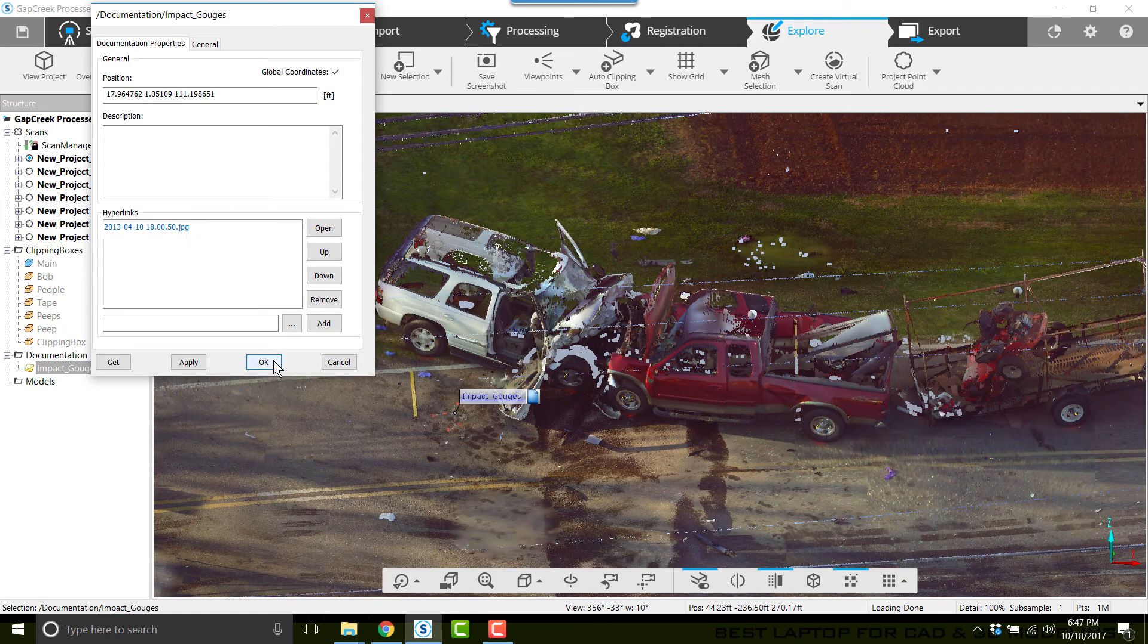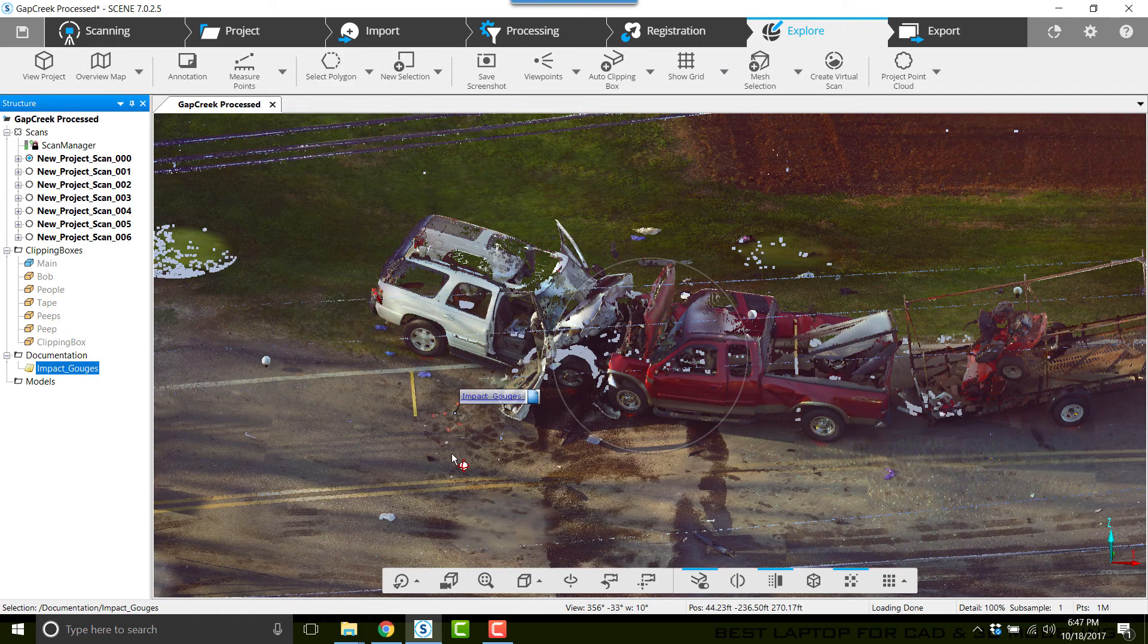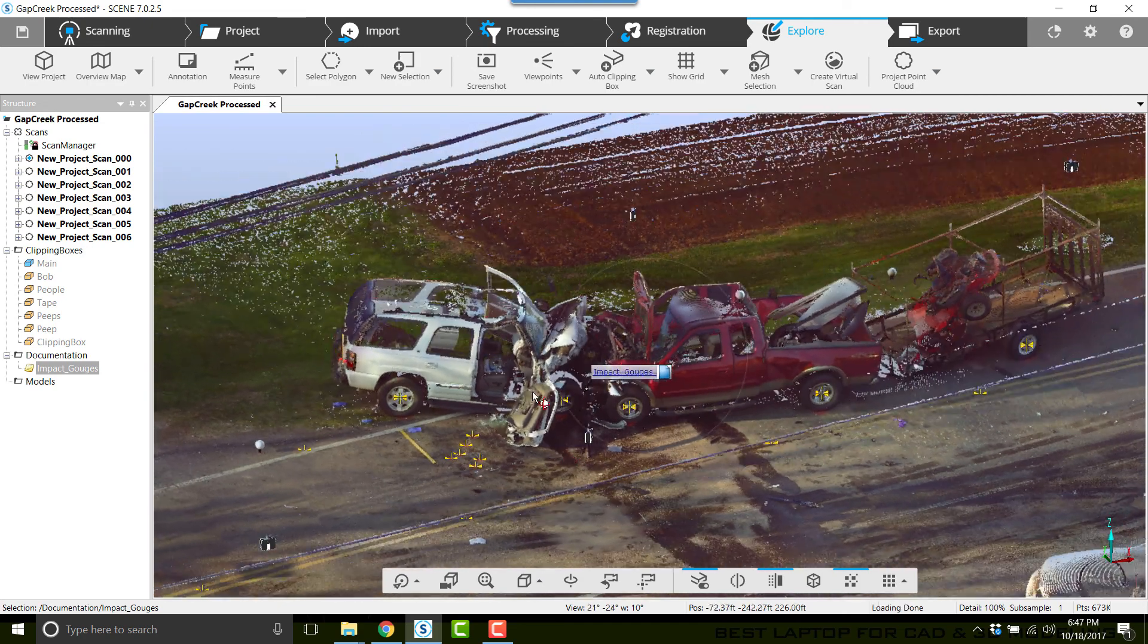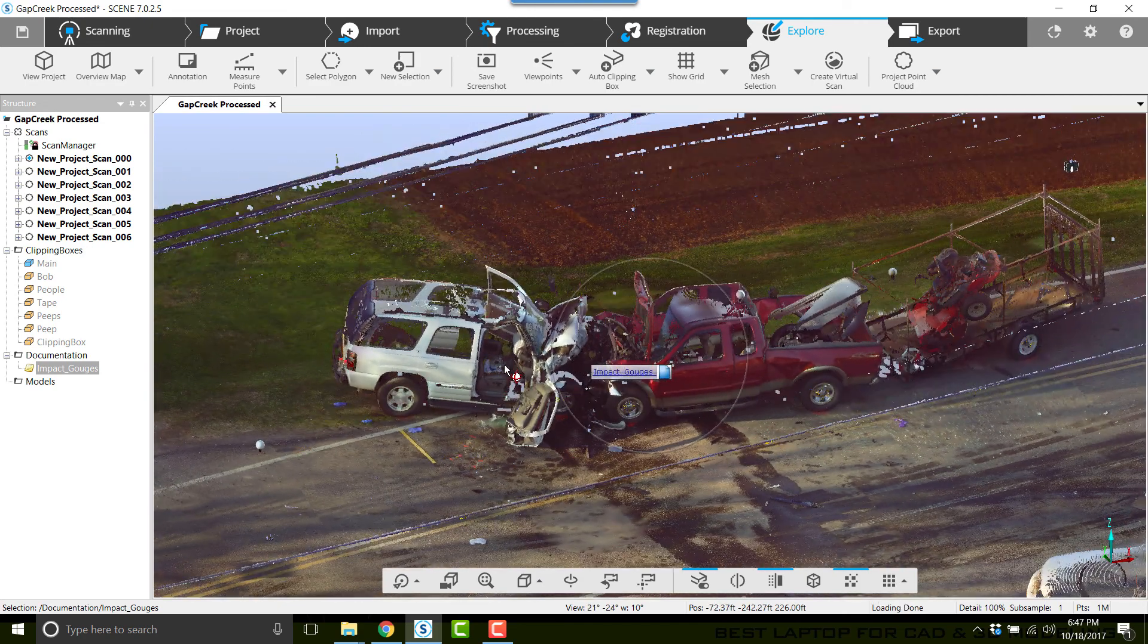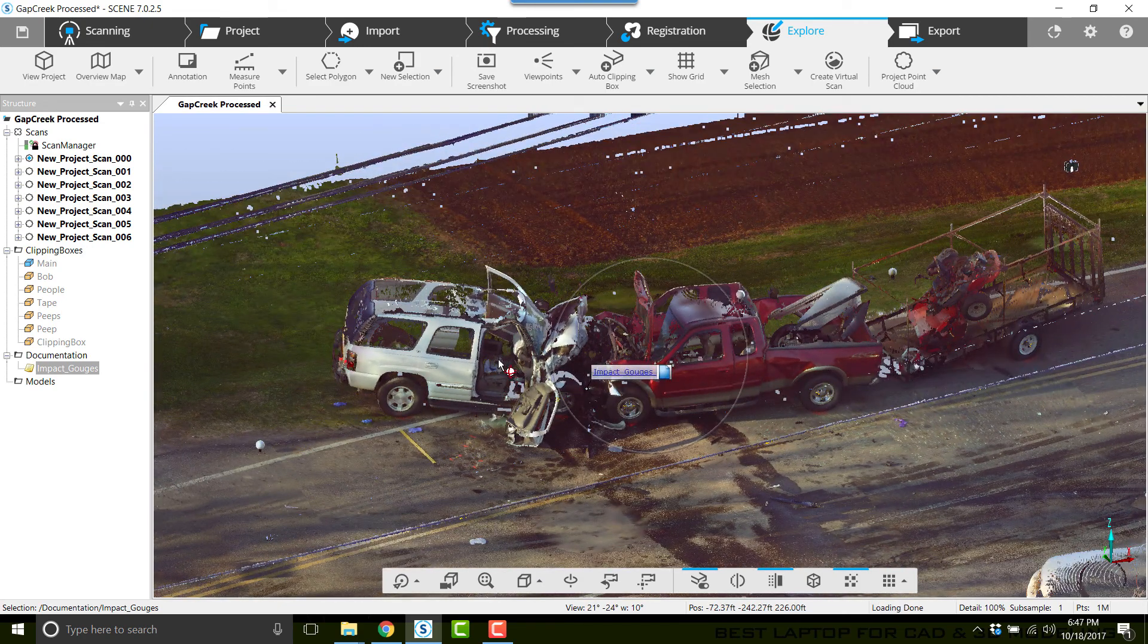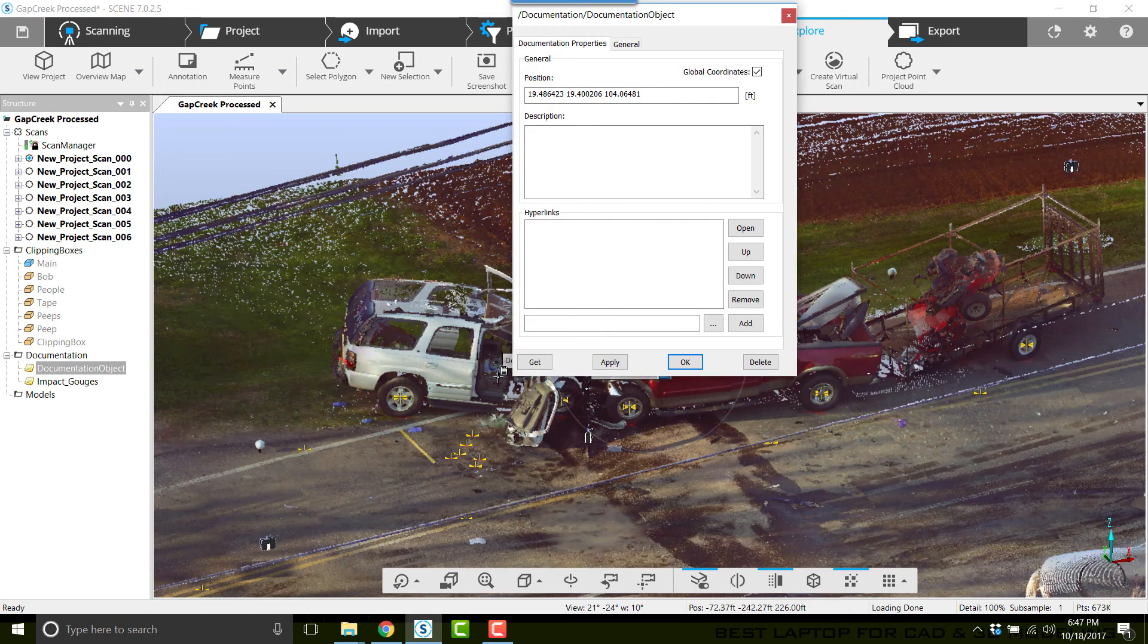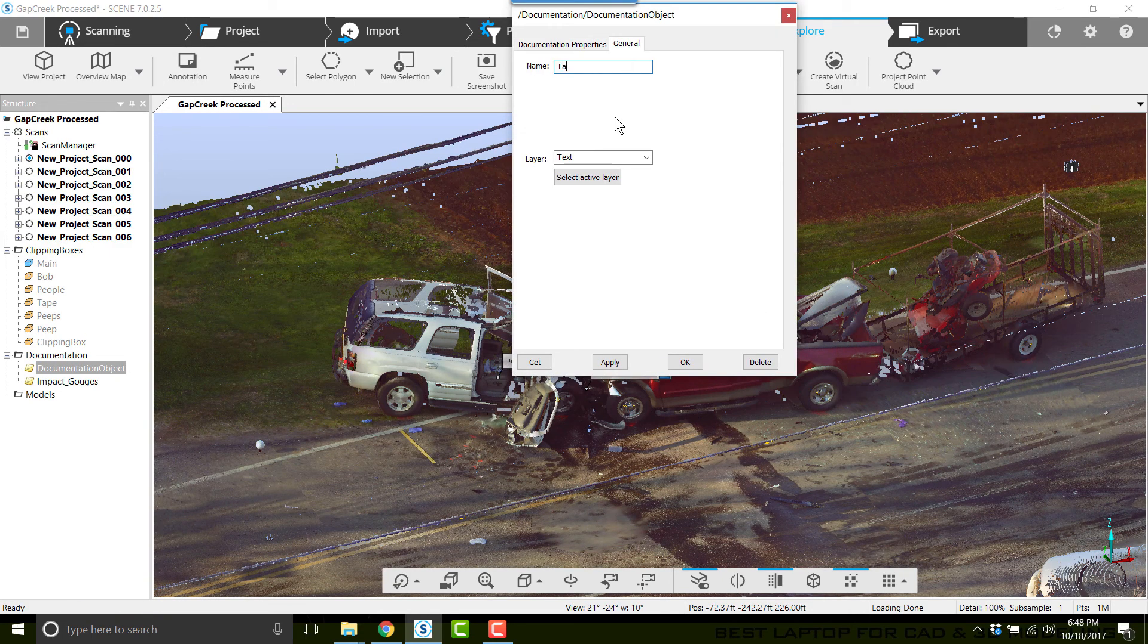Let's add another documentation, and this time I'm going to add one for the interior of this Tahoe. I'll click Annotation, click on the passenger seat, and I'm going to type in Tahoe_Passenger_Interior. Click Apply.